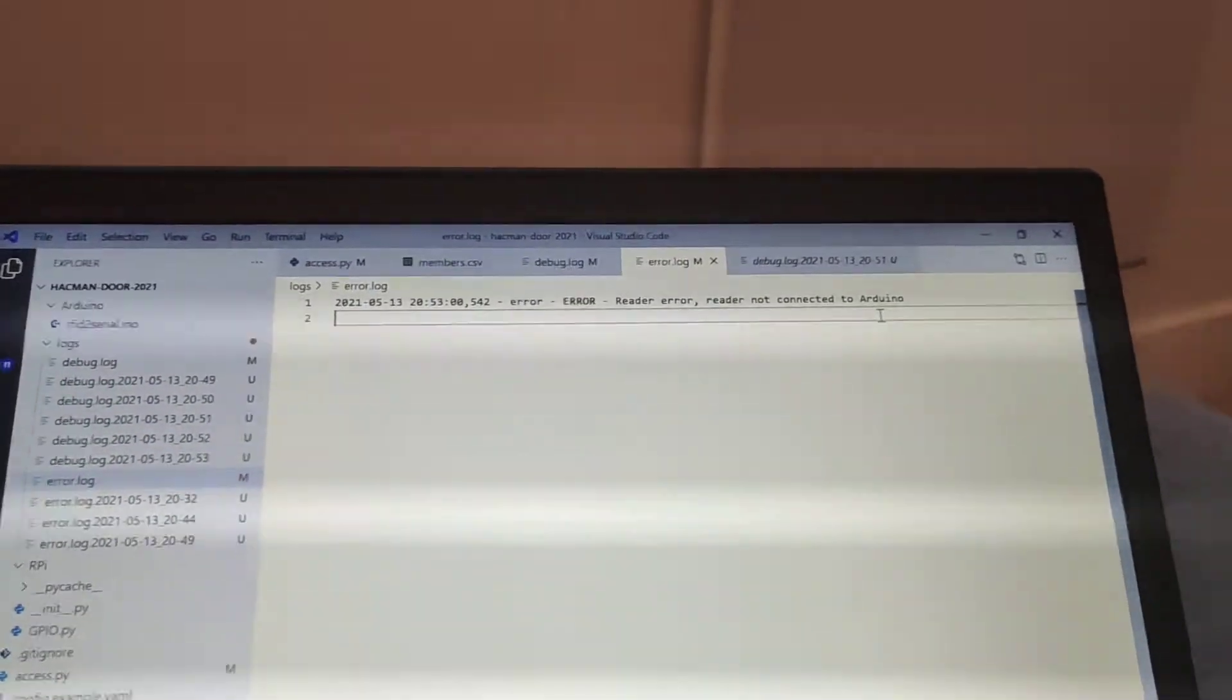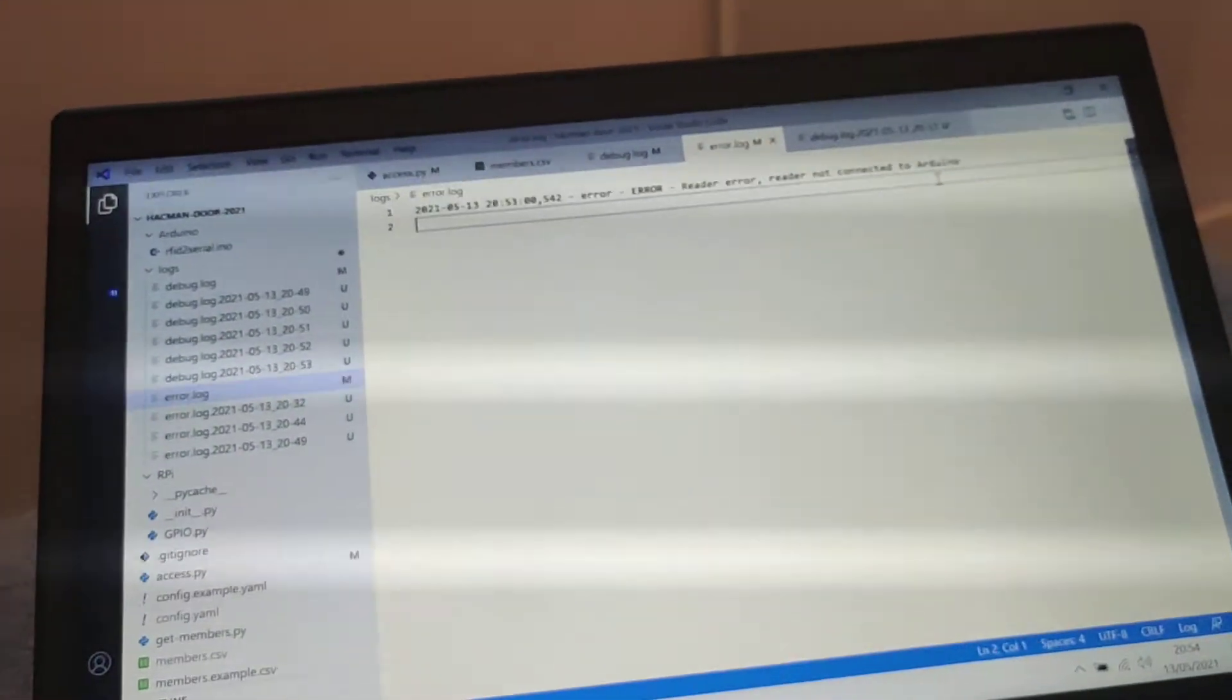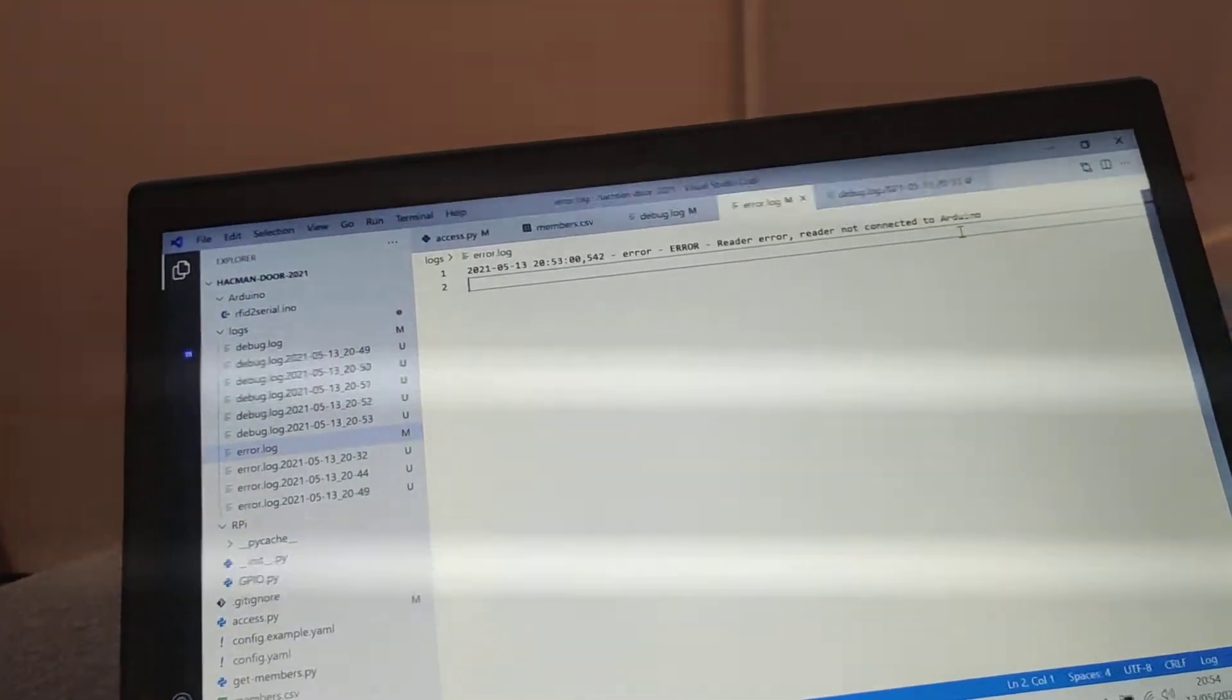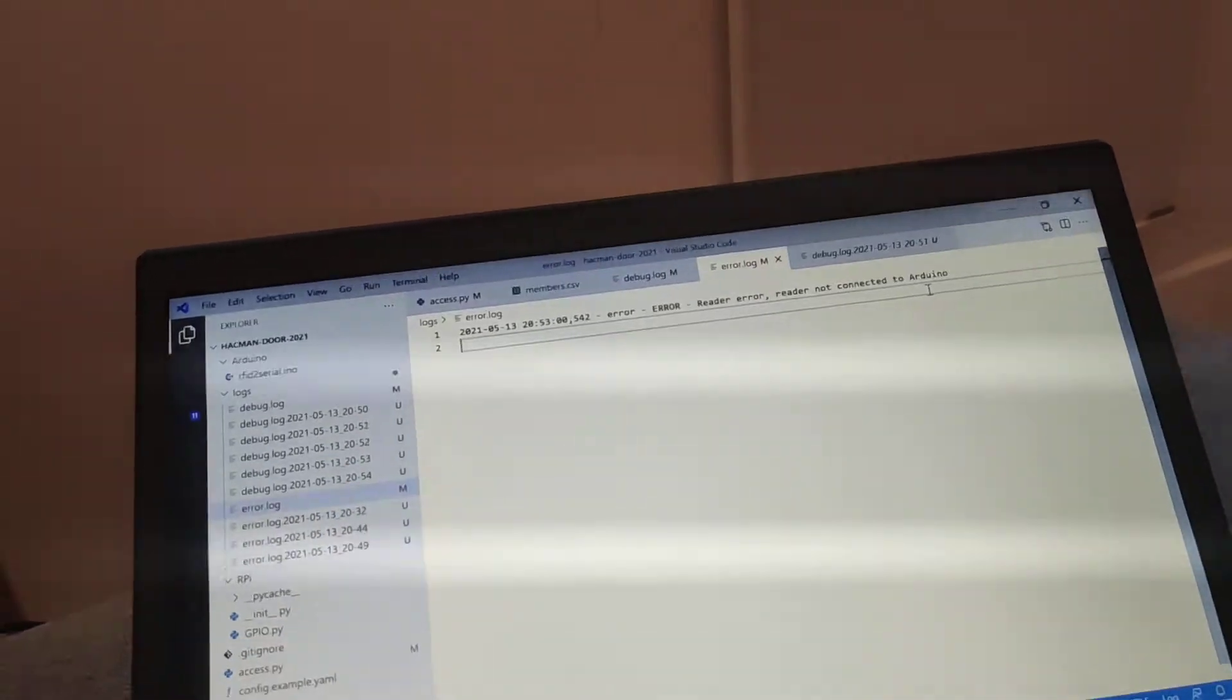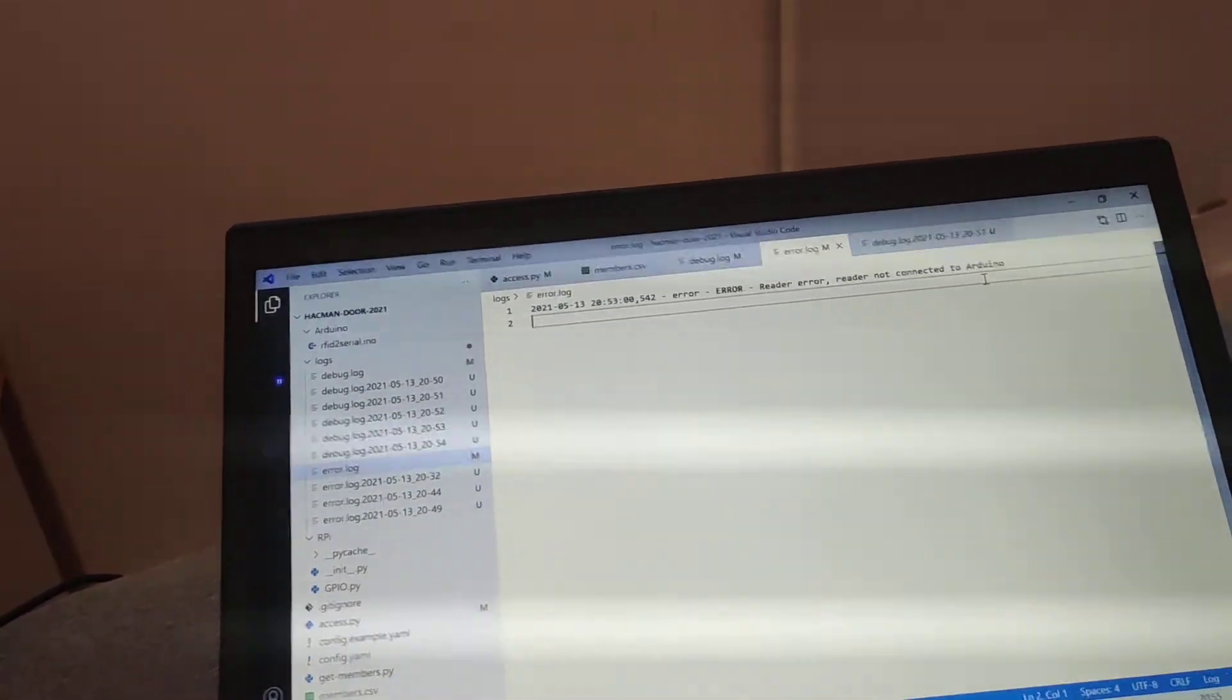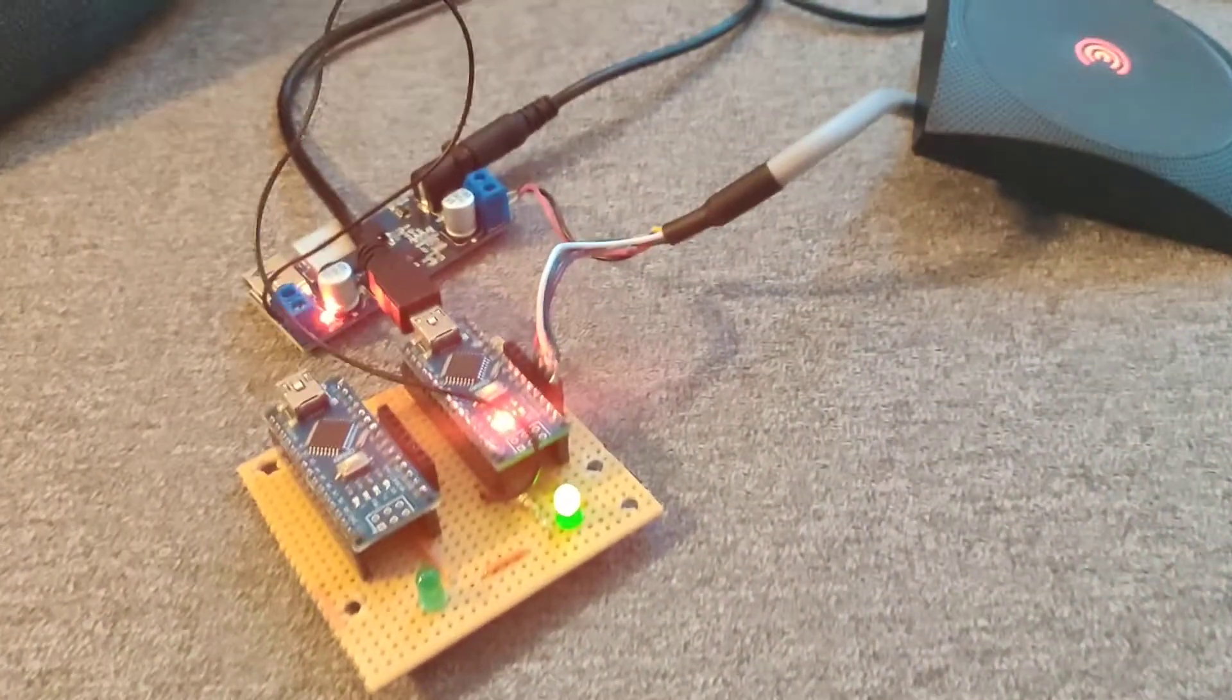Now, the thing about error logs is the Pi checks constantly for the error.log file, and if it exists, and if it's got a size of more than zero bytes, it will set an error ID on. And what that means is when you come and go into the space, people who are maintainers, people who are the board members, people who are looking after the system, can visually see that there's a problem, and then can go to take steps to fix it.